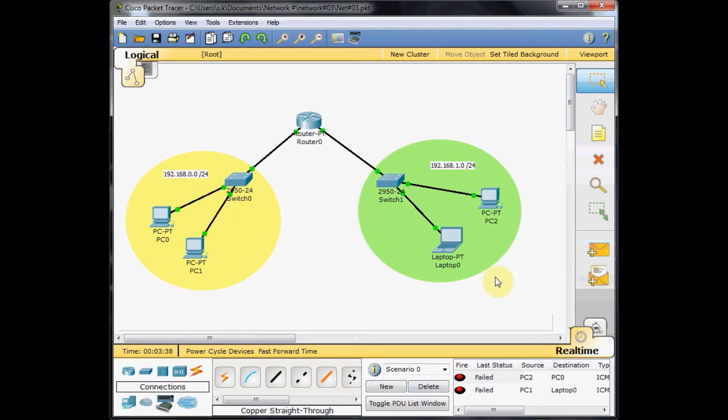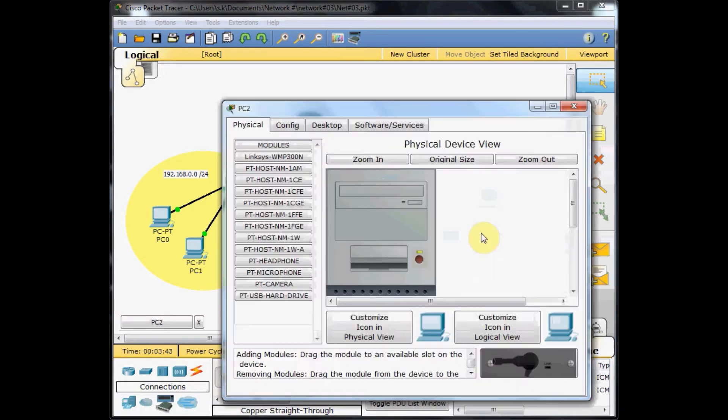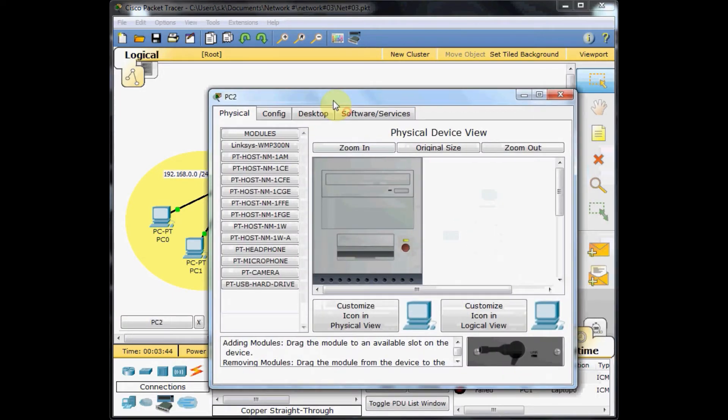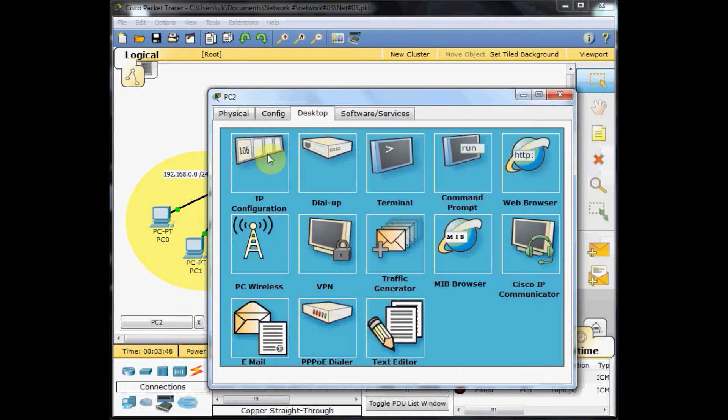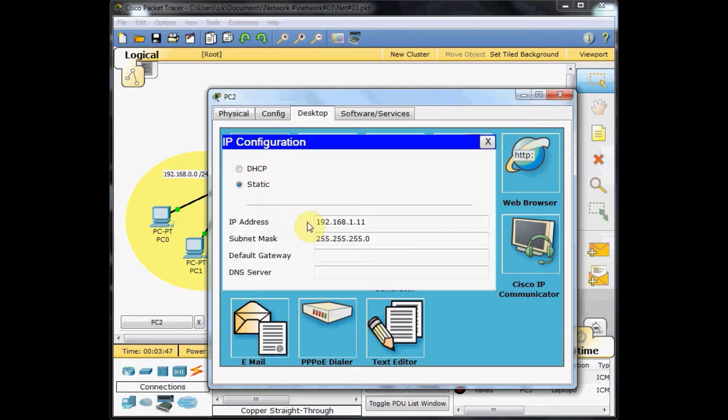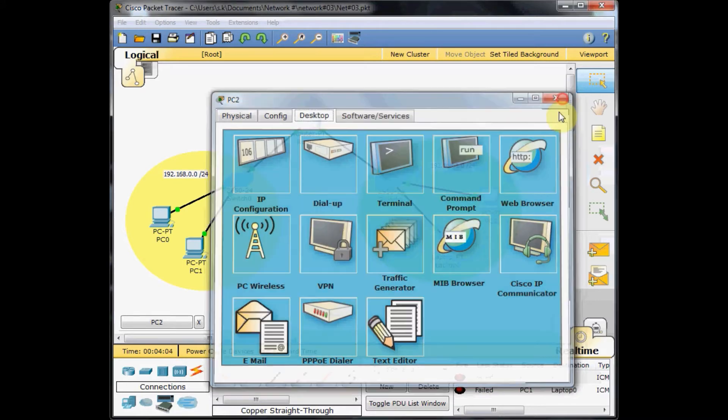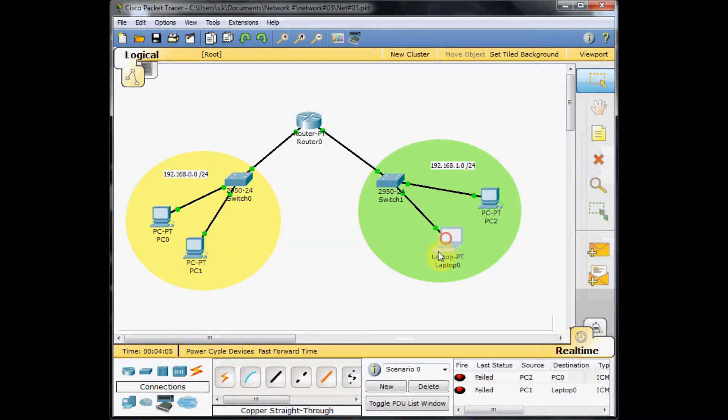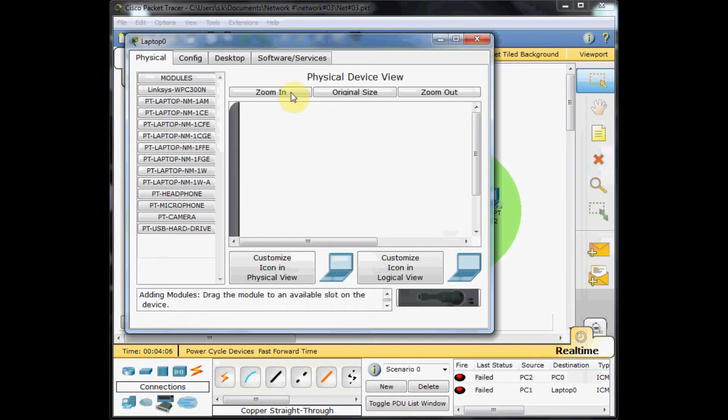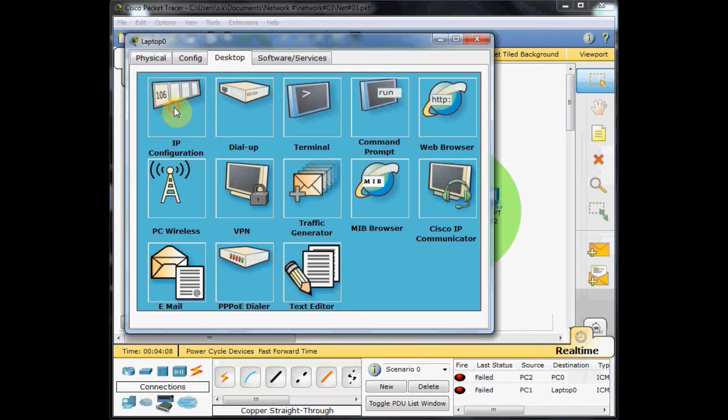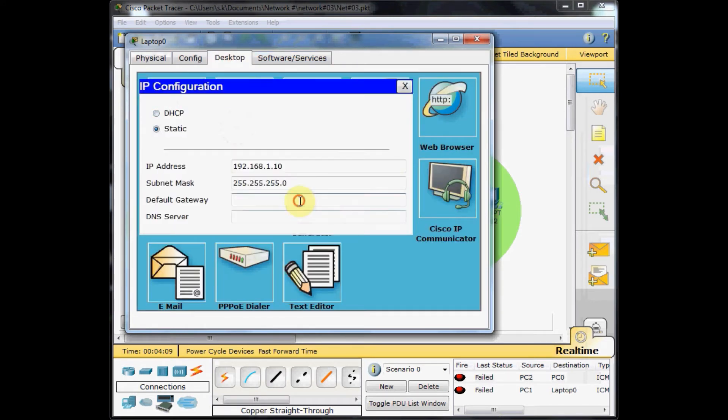Let's set the default gateway on the machines for the green network. Click on the PC, go to the desktop tab and IP configuration. We set the IP address of the router interface as default gateway for the machines on this network, which is 192.168.1.1. Do the same thing for the other machines on this network. Desktop, IP configuration, 192.168.1.1, which is the address of the interface FastEthernet 1/0 of the router.